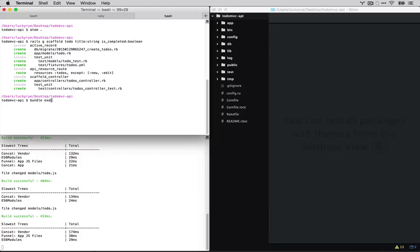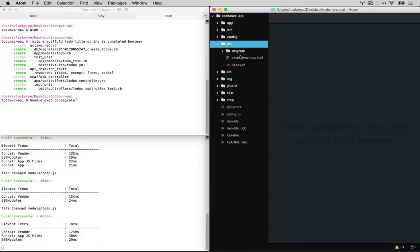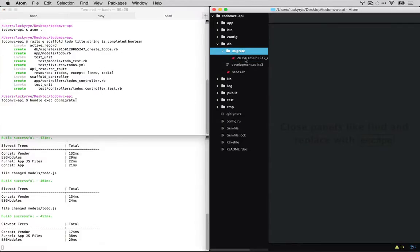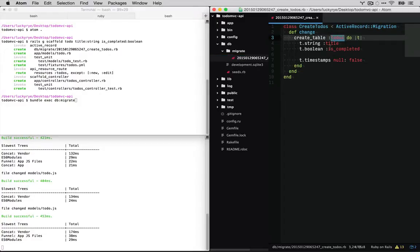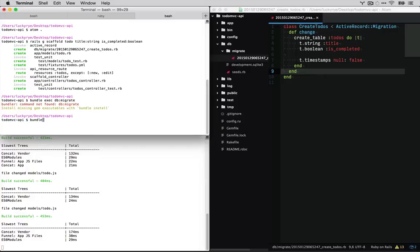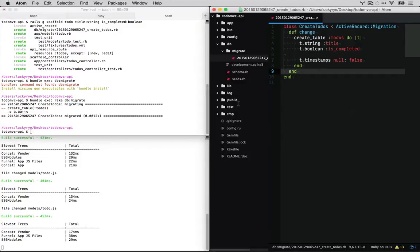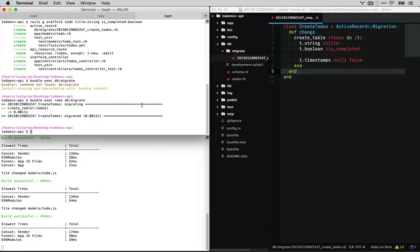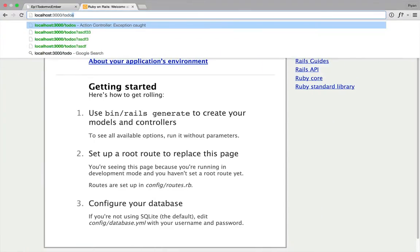I'm going to do bundle exec db migrate to go ahead and make those changes. Let's go ahead and check out our migration. So yep, we can see just creating a to-do's table with a string and a boolean.